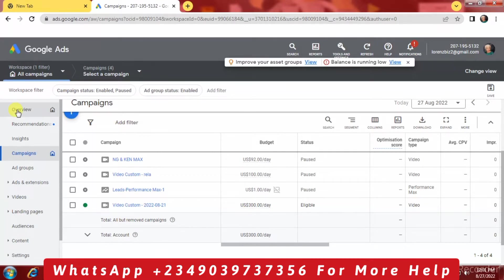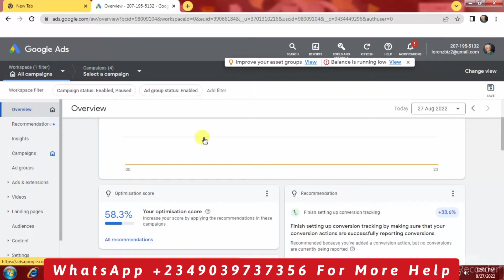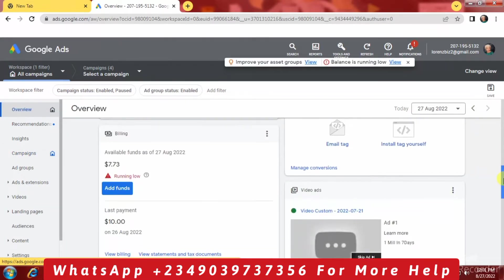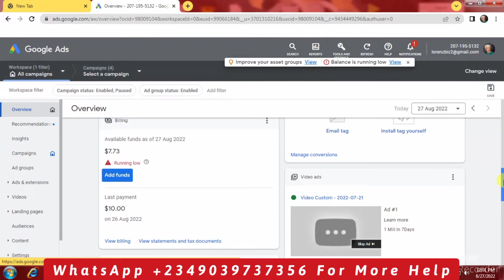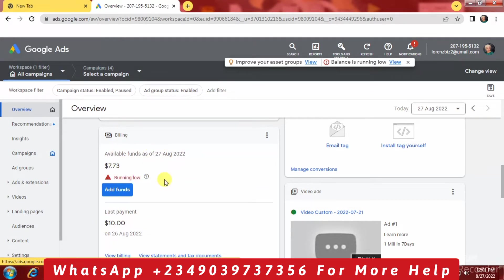Despite raising the amount to $300 per day, the advert is still not running. Let's go to the balance and show the overview. When we scroll down, you are going to see that in this billing section we still have $7.73.